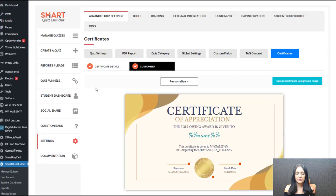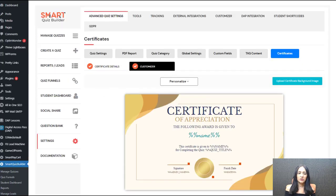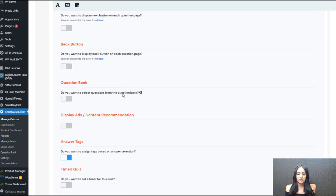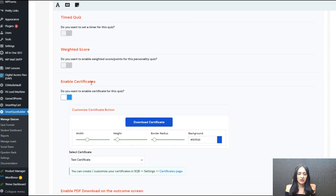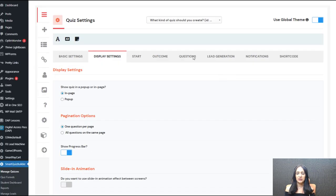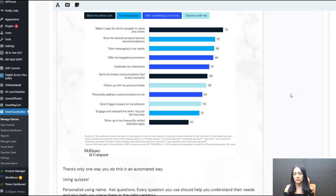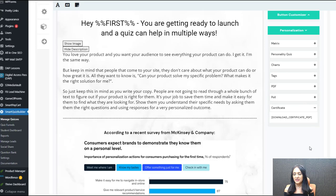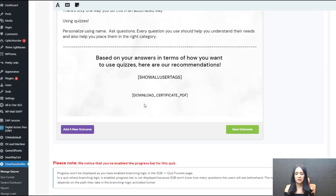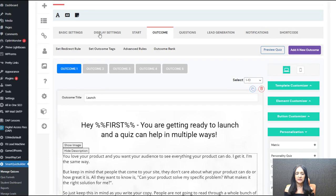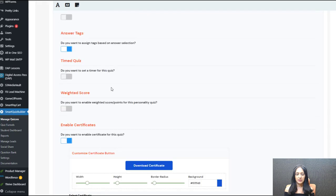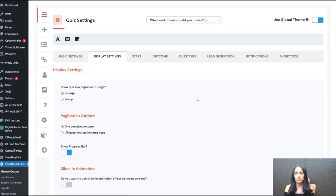To summarize for certificates: go to the settings page certificates tab, customize your certificate and save it. Then when you create your quiz, in the display settings tab enable the certificate option, customize the button, and connect it to the certificate you created. In the outcome screen, enter the shortcode wherever you want — you don't have to add it to every outcome. Whichever outcomes make students certificate-eligible, just enter the shortcode there. The shortcode is under personalization under certificates — grab it and enter it on your outcome screen and it becomes a download button.